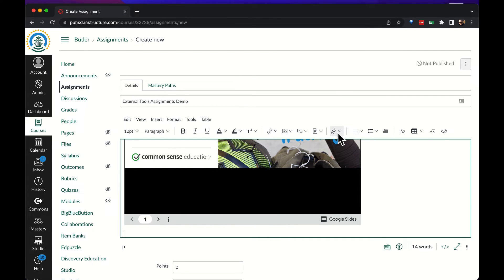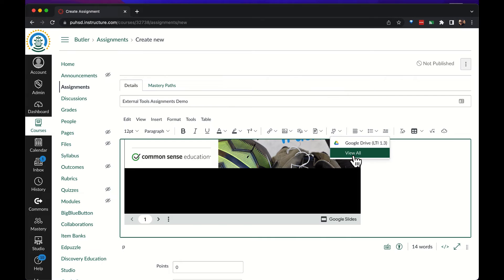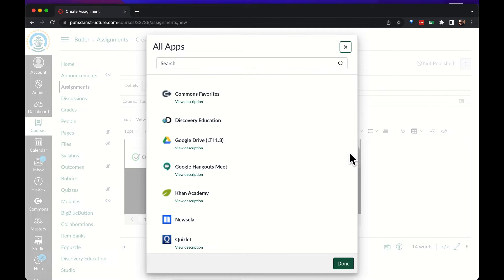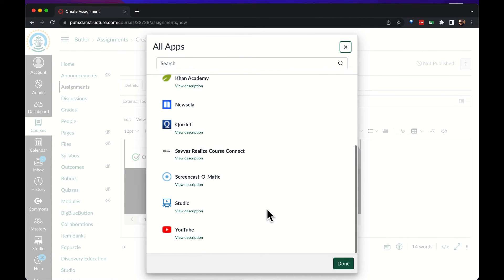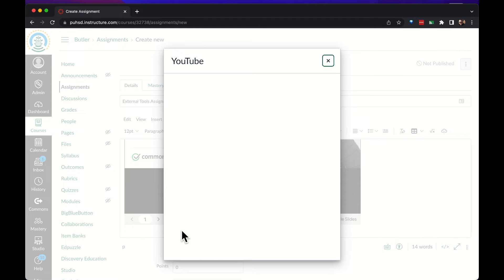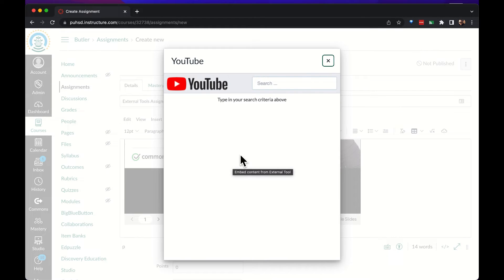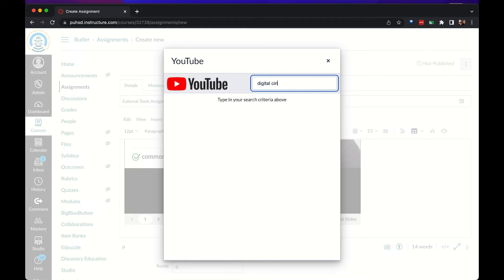Similarly from the same button, we could add things like a YouTube video. You can search in the search box for the video or the topic that you're looking for.